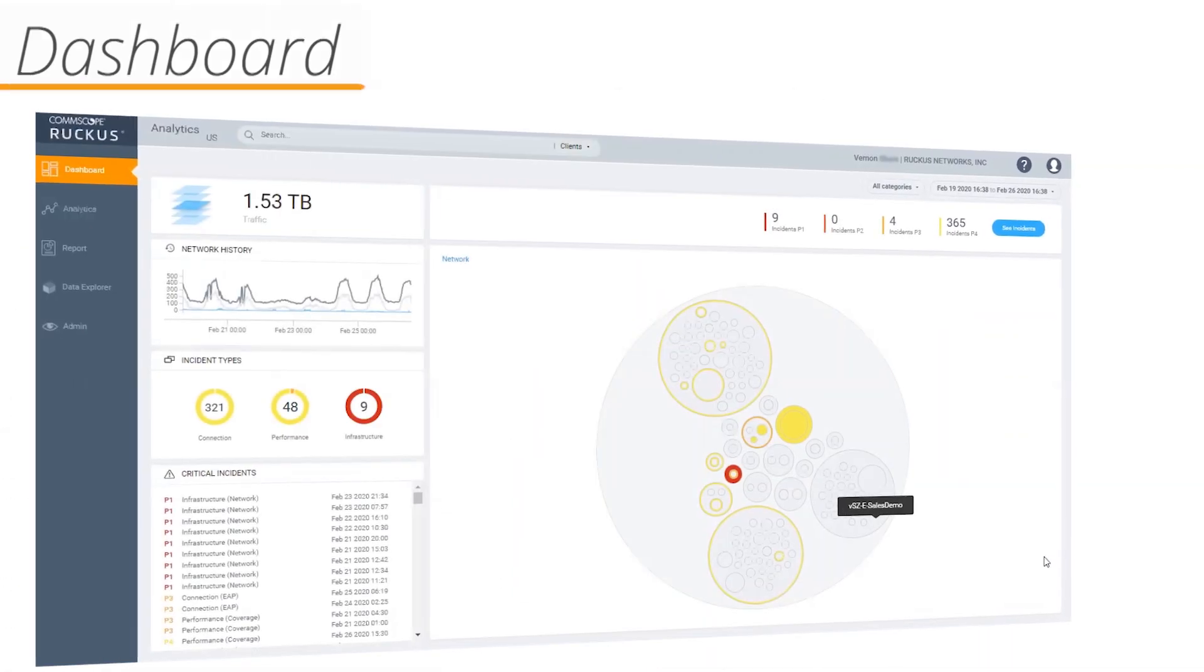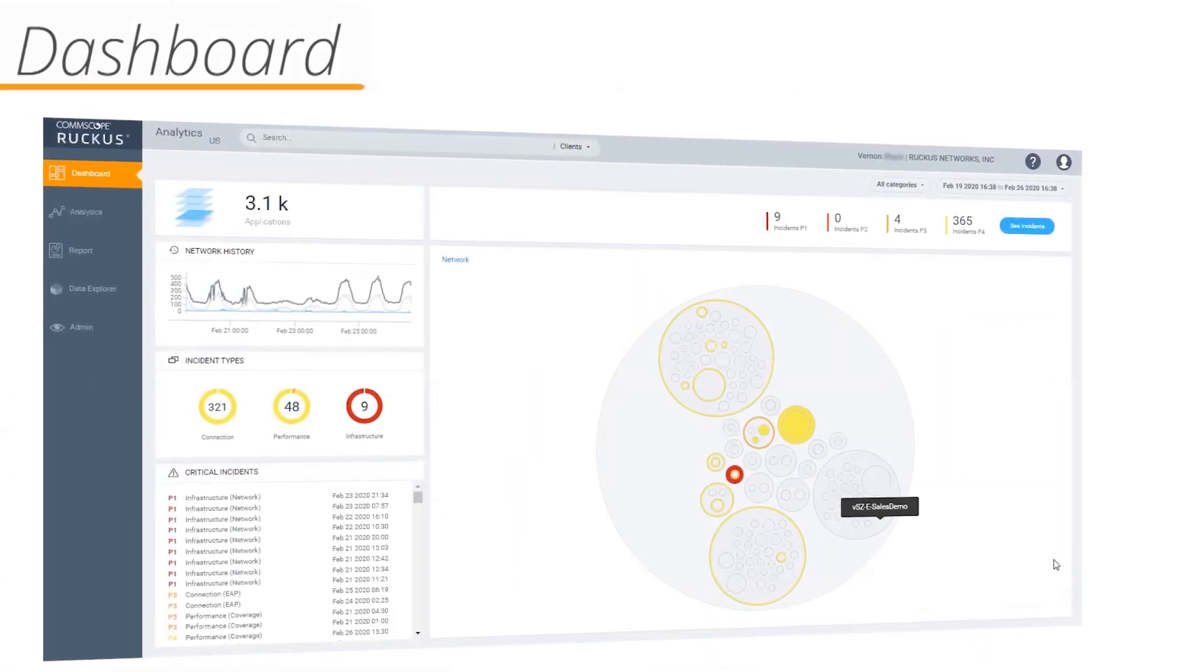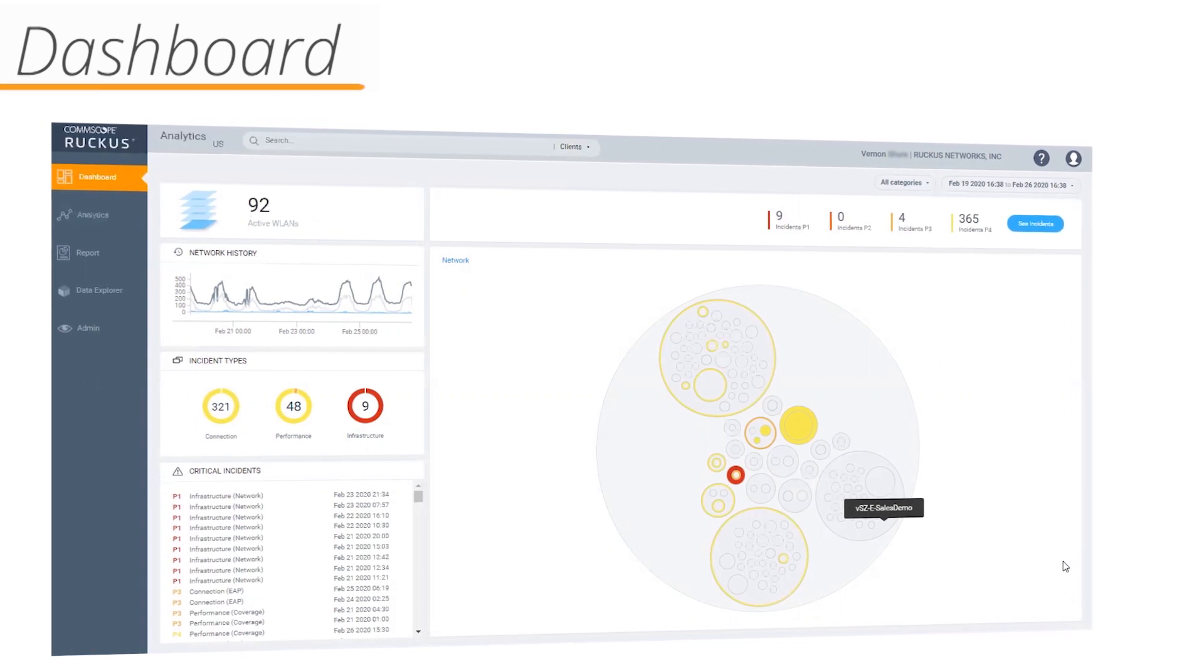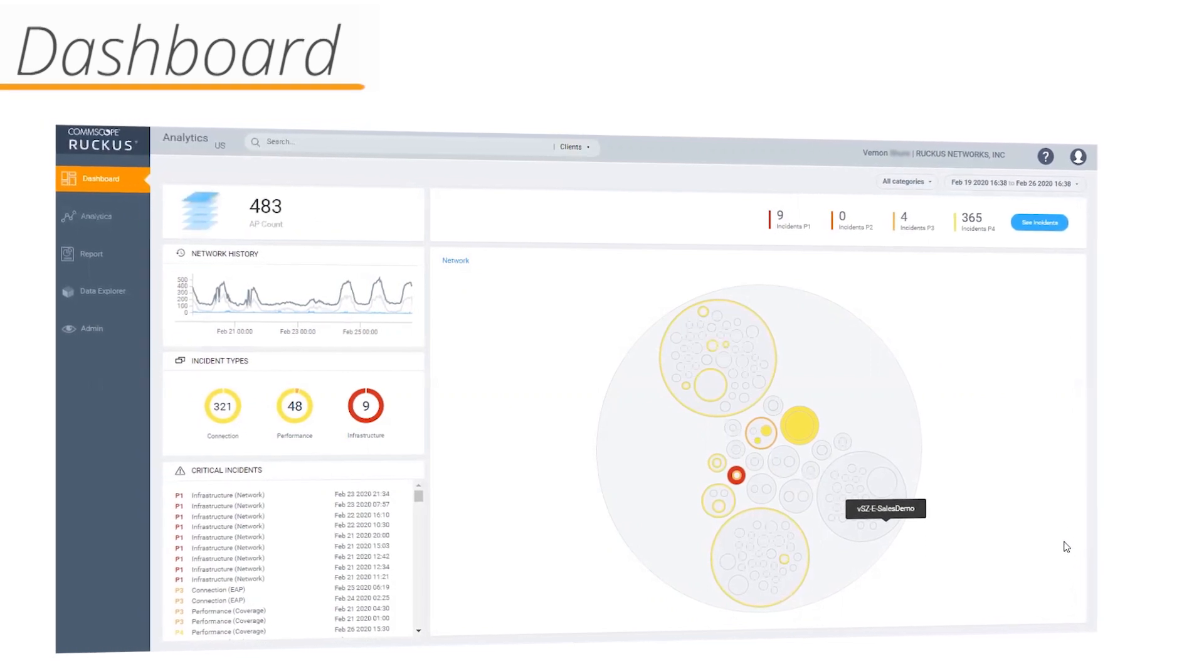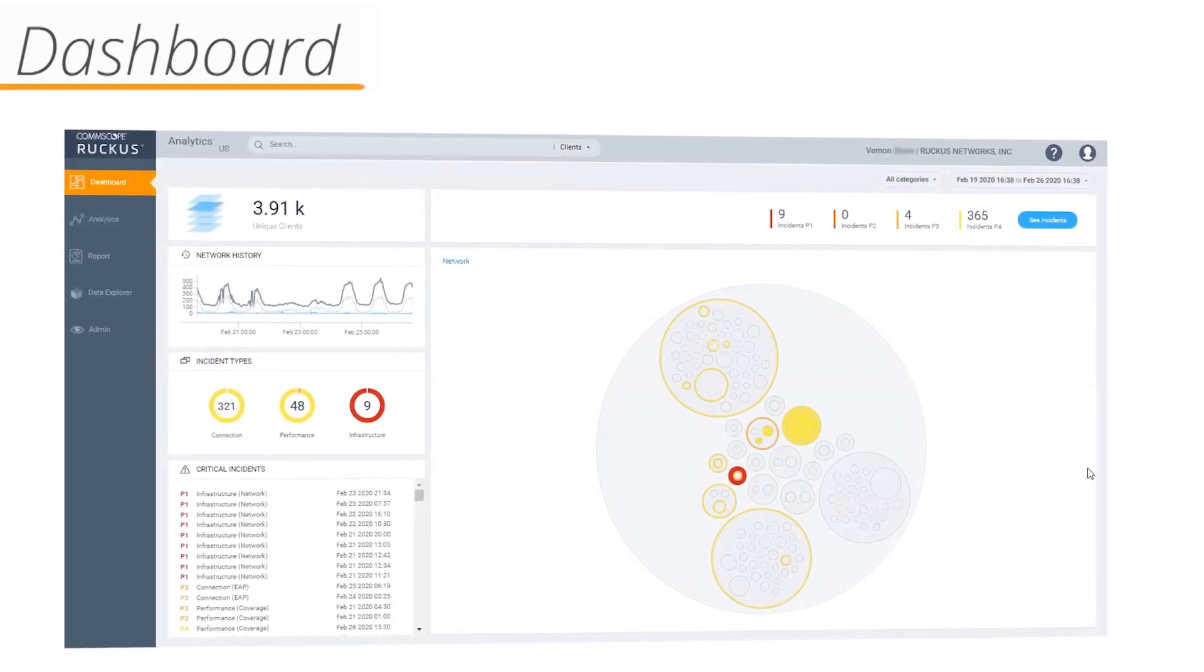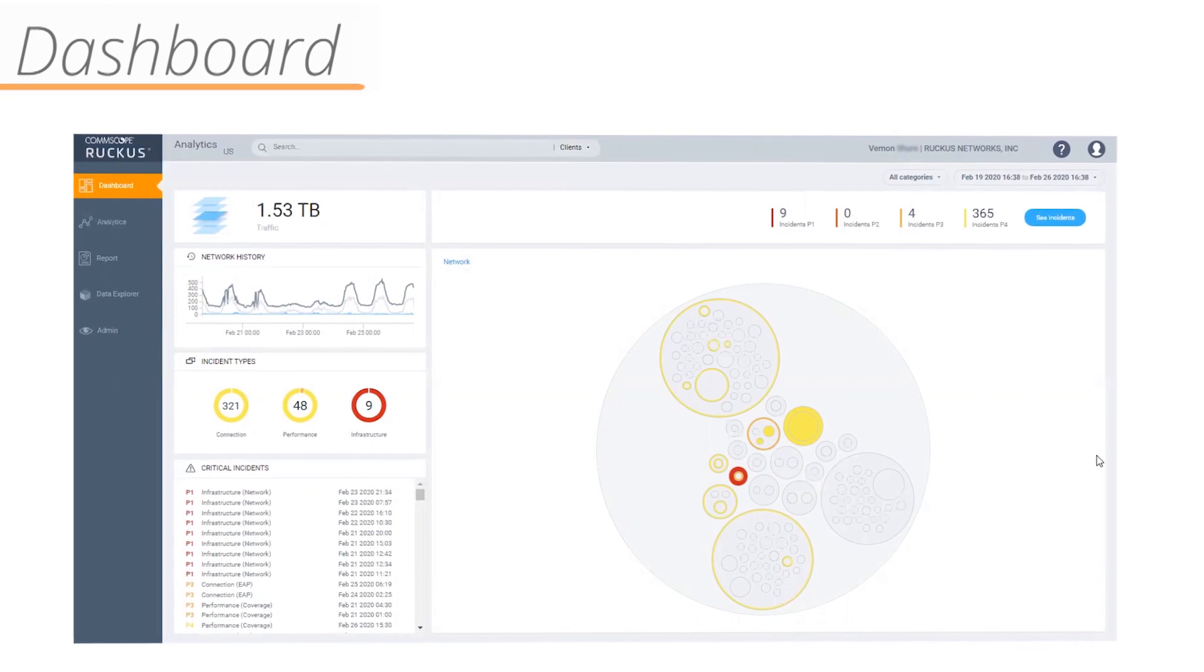This is a top-level dashboard. The dashboard gives a quick look into the status of your network, with the ability to drill down into your data. Let's look at a few of the panels that make up the dashboard.